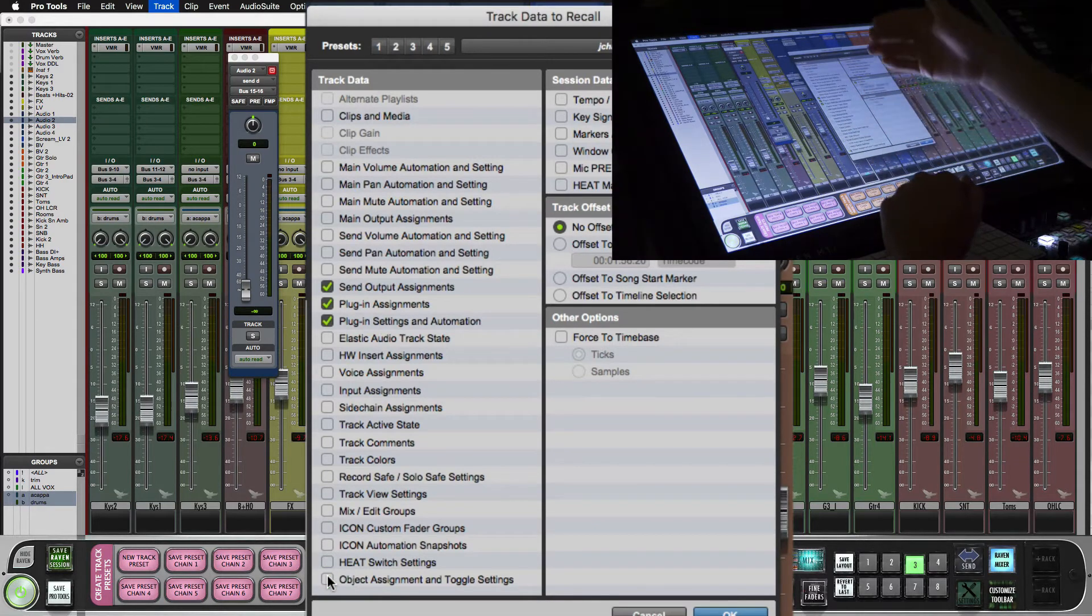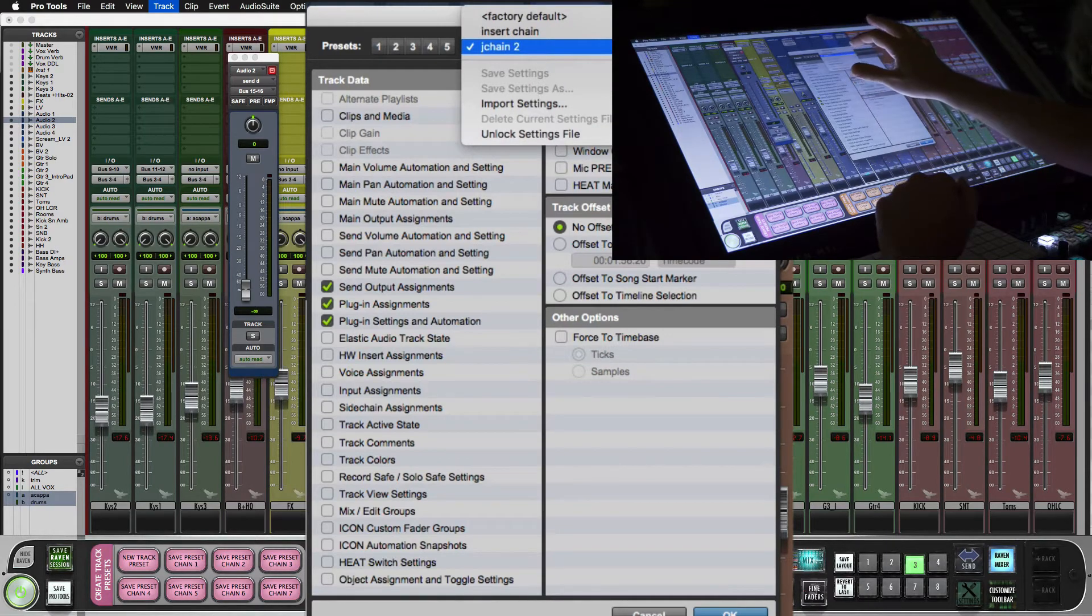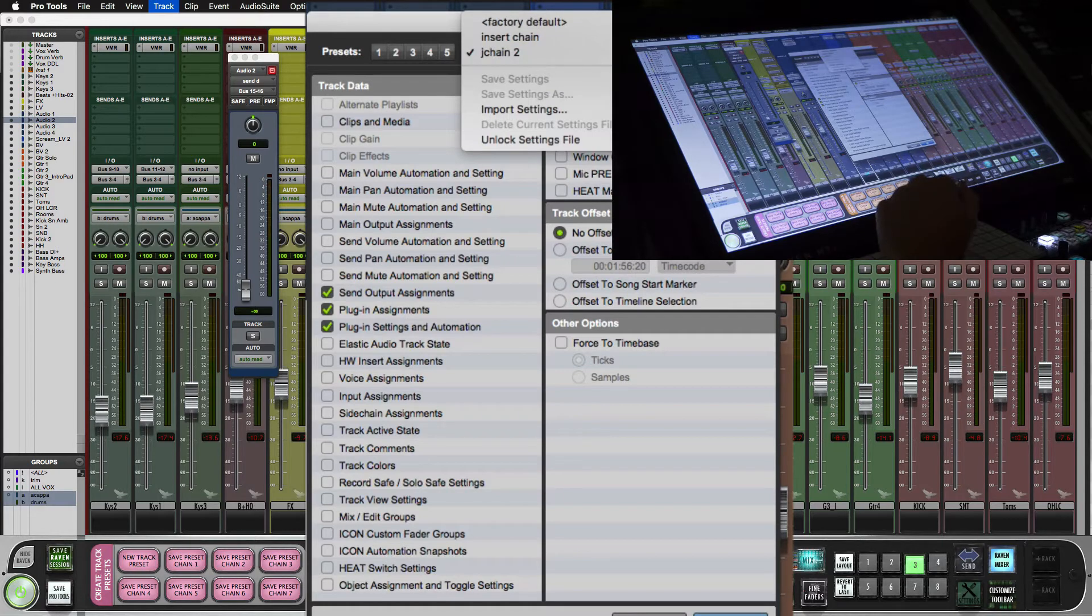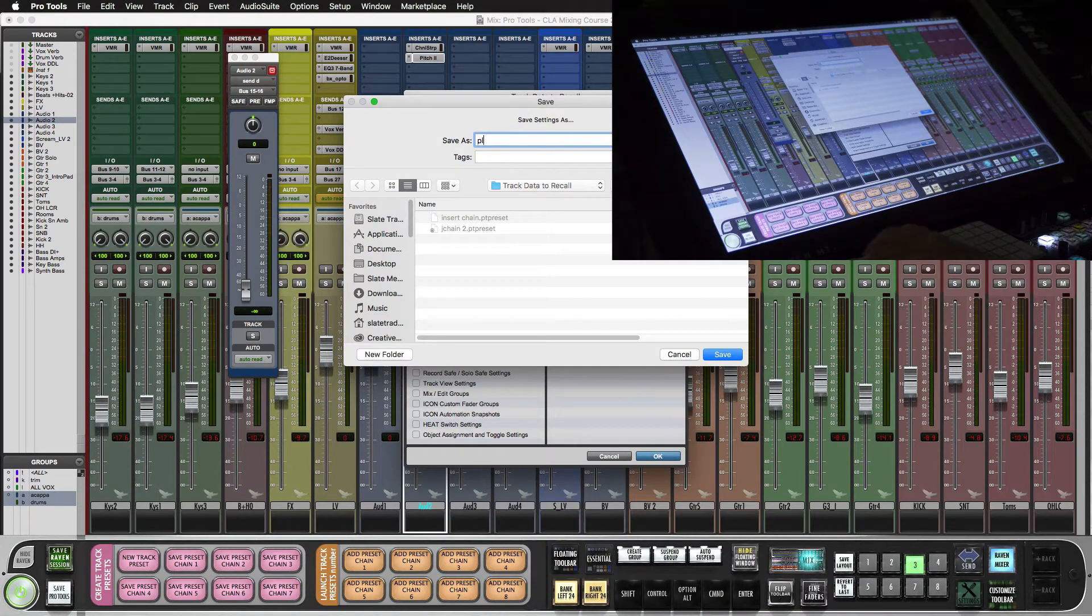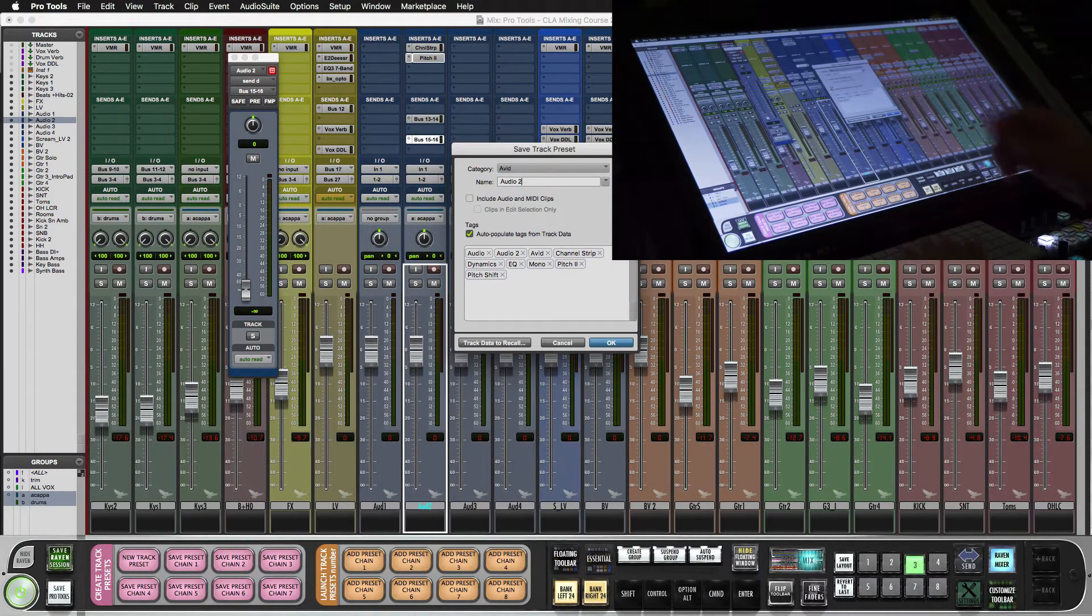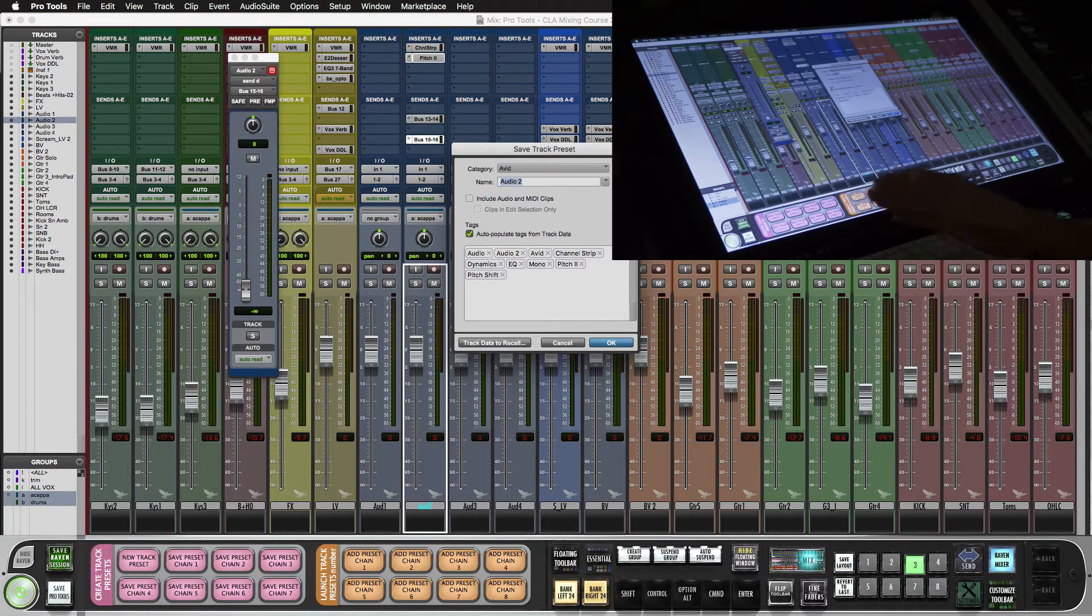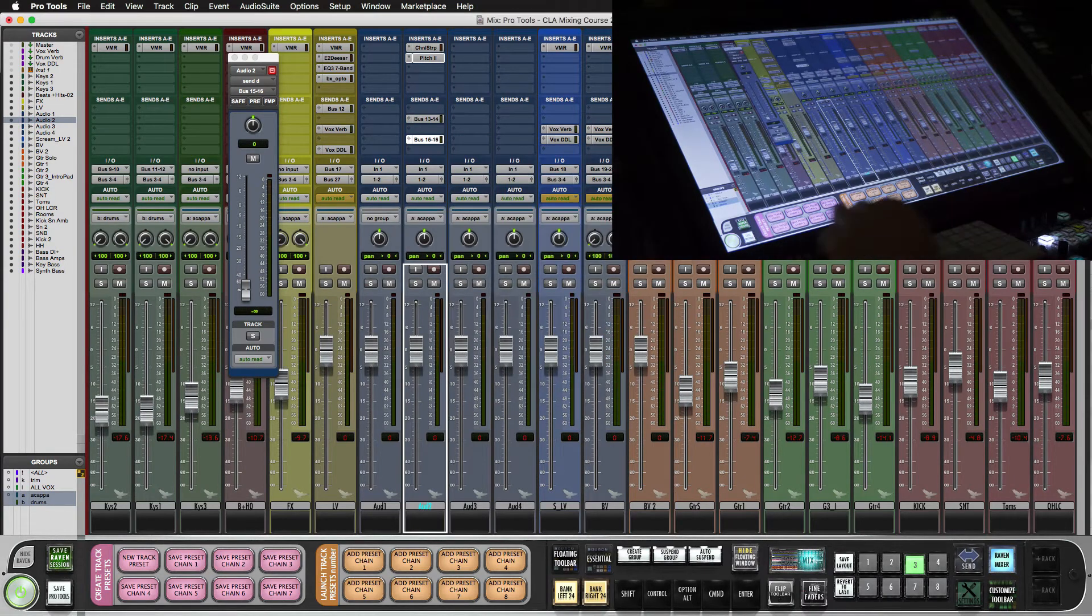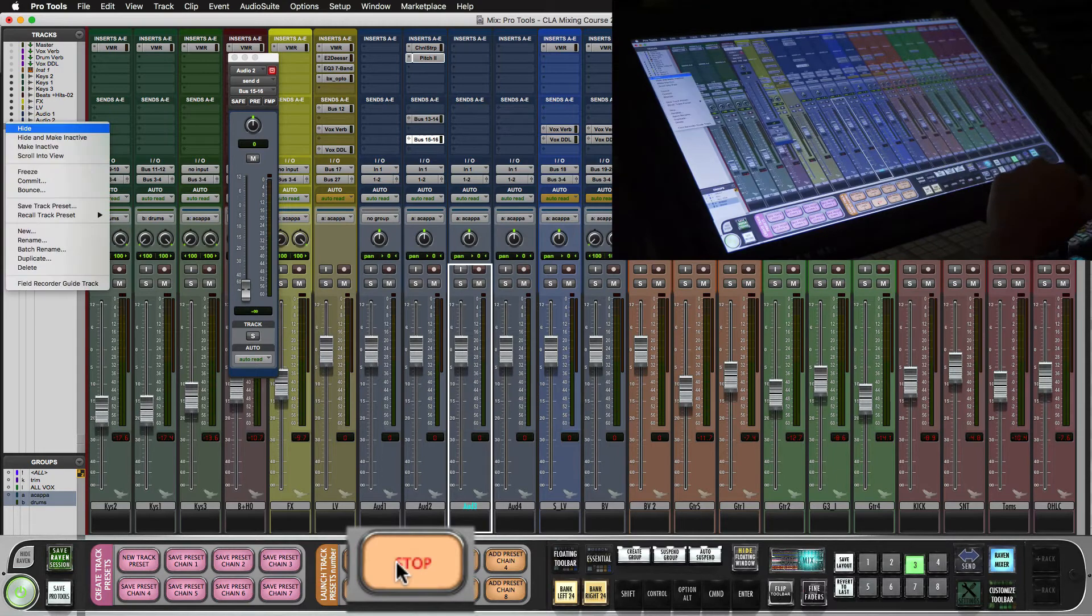Now so I don't have to change this every time, I'll just save this setting as plugins and sends. So now whatever I write it's only going to save the inserts and the sends. We'll write this to 06 preset chain. And if you select the track you can add preset chain 6.